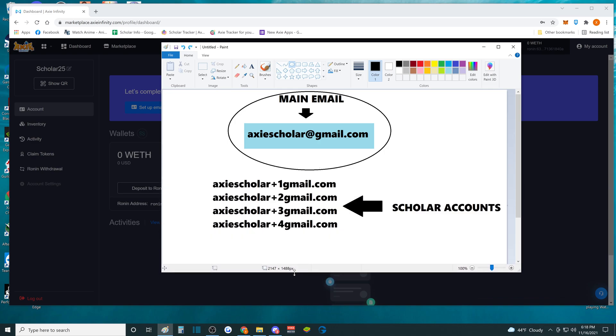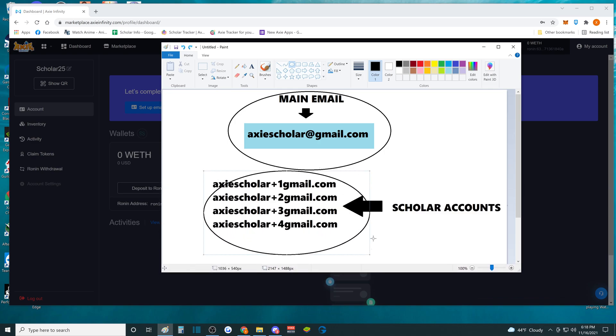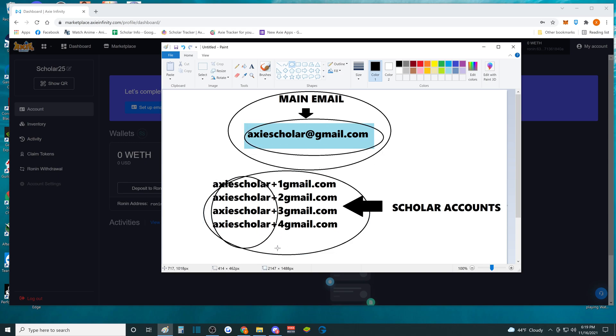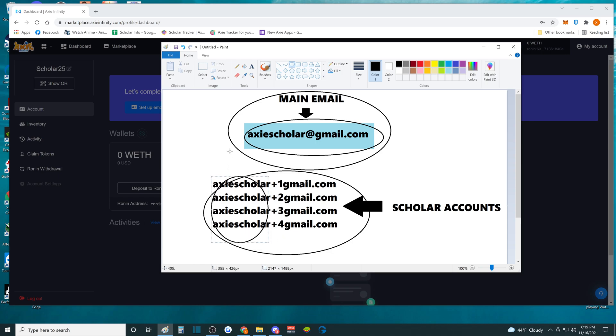Something like this. So all these accounts will fall under the main account right here because it has the Axie Scholar right here. As long as you use this, every notification of the email or the login account will go straight to your main account right here. So that's how you create multiple accounts using only one email.